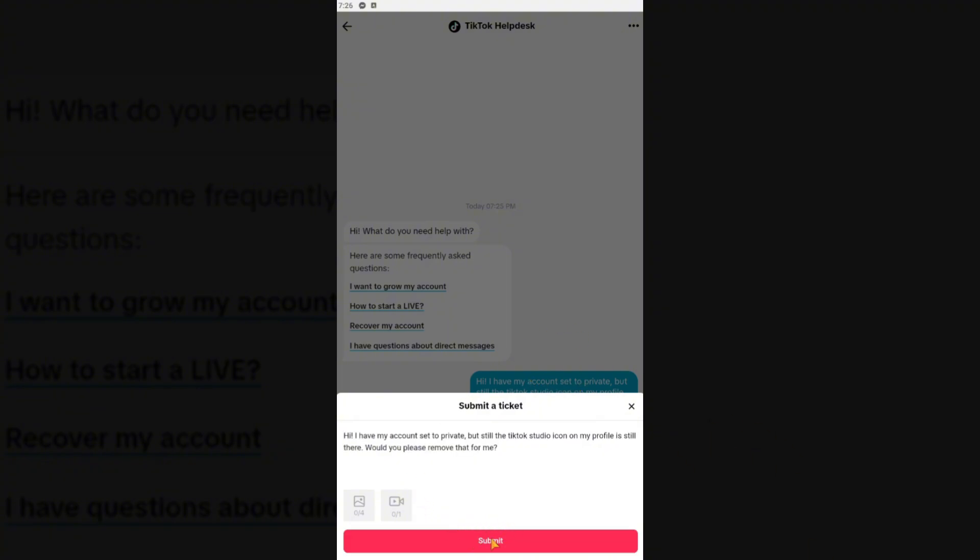Once done, simply wait for about 24 to 48 hours for them to respond. It may take a lot longer but simply patiently wait. And that's basically it.